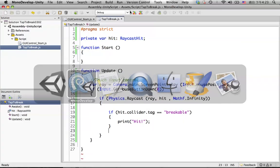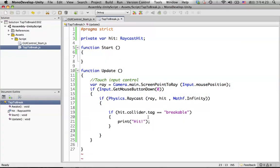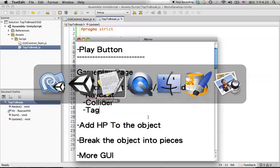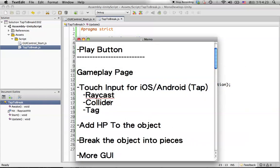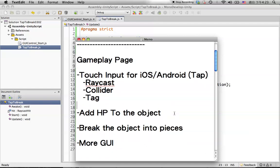Hit save and go back to the script. We already have the raycast, collider detection and the tag working. Next we are going to do something more with this.